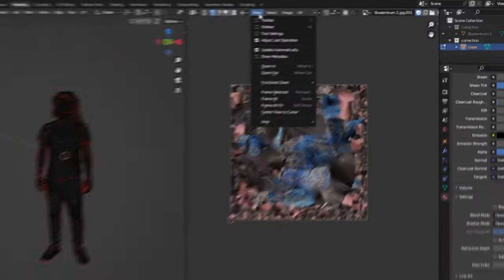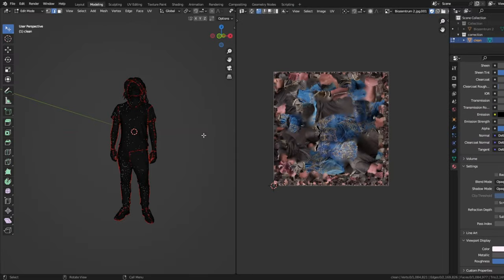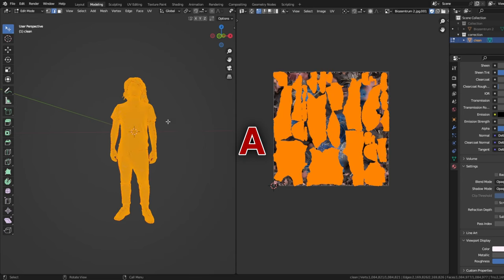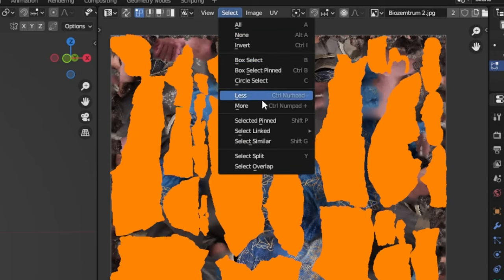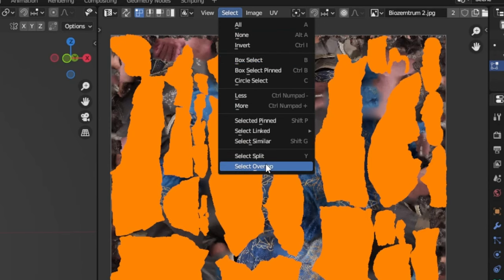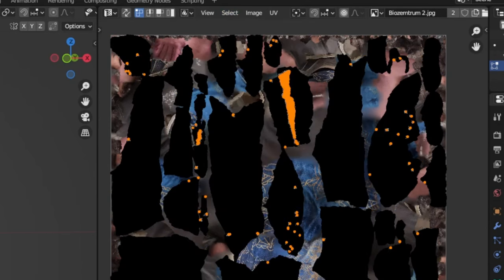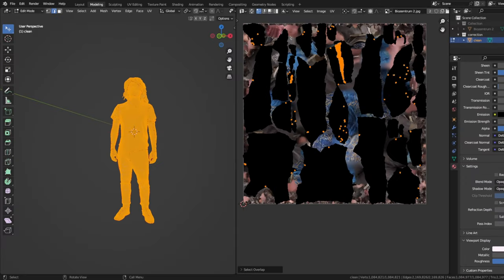You can highlight the unwrapped parts by clicking into the model and press A to mark all. Now we check if we did a good job in dividing the model. Click here and choose select overlap. There should only be very little to no marking on the map. If you have a lot, you need to do smaller patches. If it is okay, we want to add a new blank texture to fill.